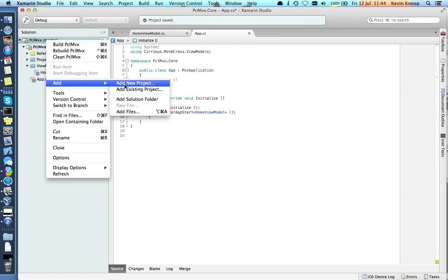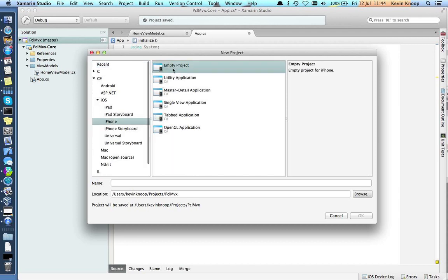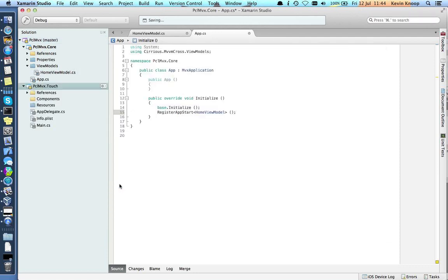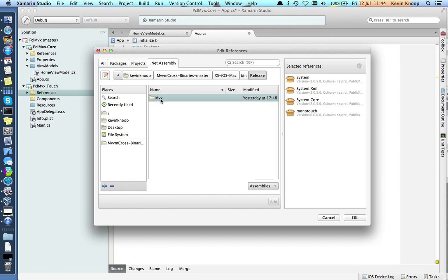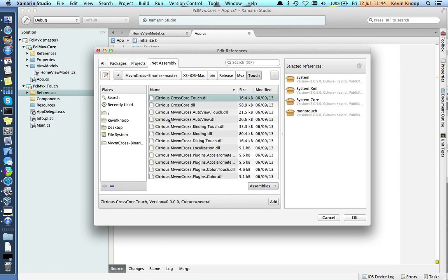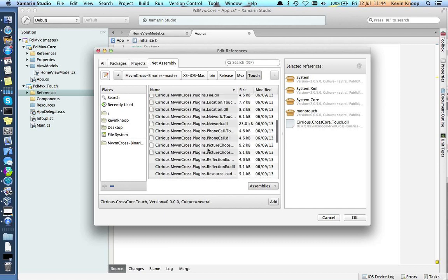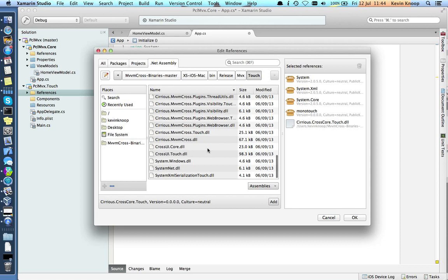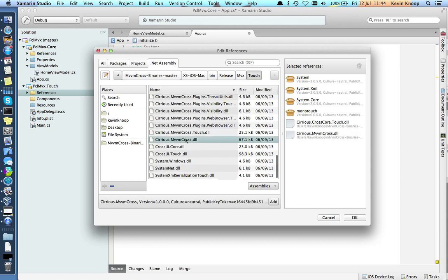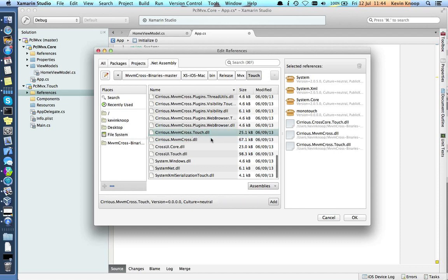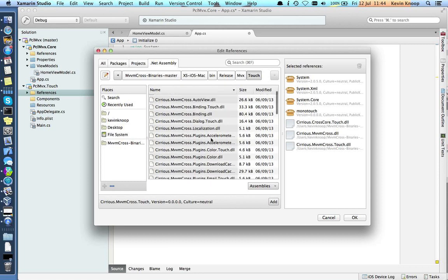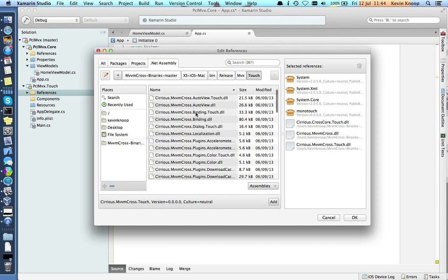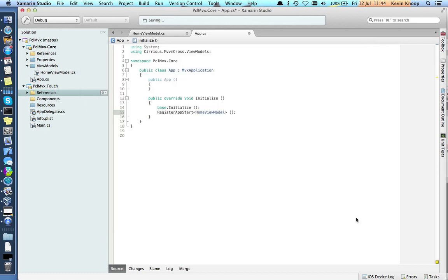Now we're going to add a touch project. That's going to be an iPhone empty project. We'll call this PCL MVX.touch. So there's our iPhone project. Let's grab some MVVM cross libraries again. This time it's going to be in touch. We're going to want cross-core touch, MVVM cross, MVVM cross touch, and we need the binding assemblies. That should be okay.